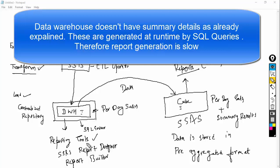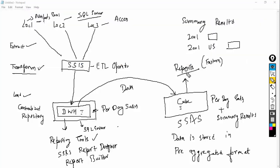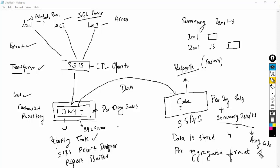But when you generate a report from the cube, the summary data is already present on the hard disk, so your report generation will be faster. Another advantage is that you don't need to write any code to generate summary results. Without SSAS, developers had to write a lot of stored procedures to convert detailed data into summary data and store it in temp tables at night. But with SSAS, you don't need to write any code — the summary results will be automatically generated from the data warehouse.